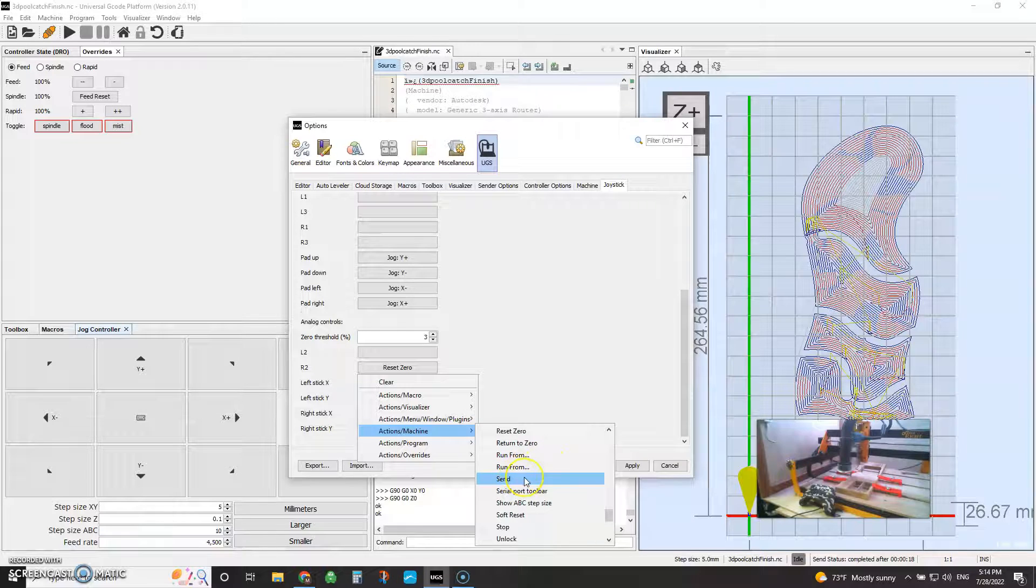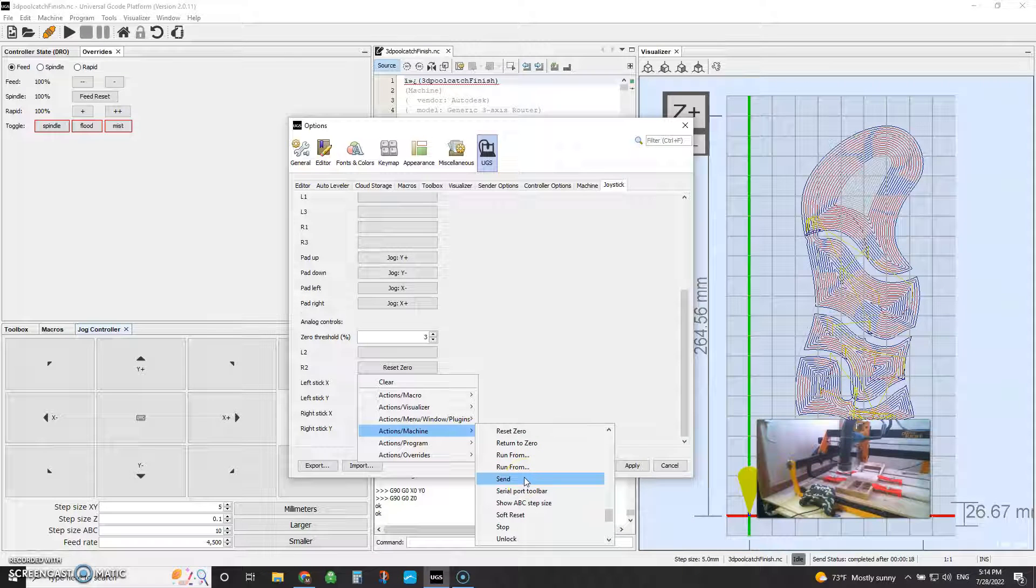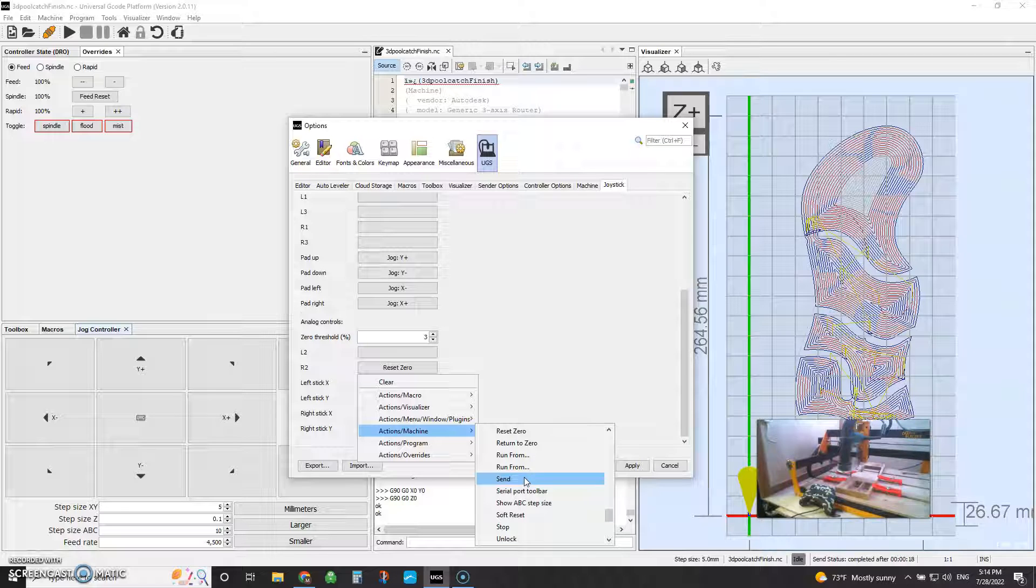You can also set up a button to be your send command. So once you've got everything zeroed and ready to go, you can program a button on your joystick to actually send the G-code to the machine and run the G-code.